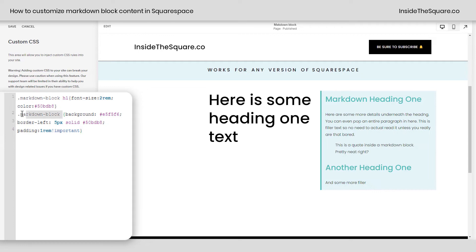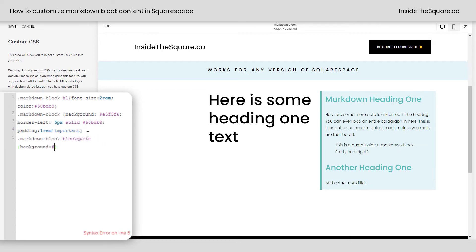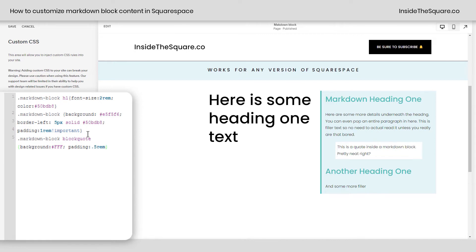Super customizable. The important thing to remember is use the selector markdown block. And last but not least, we can style the text in here differently as well. We've got this quote block right here. I'm going to say markdown block and then blockquote — that's the selector for it. Open up a curly bracket and let's go with a solid white background. And let's give this some padding as well — 0.5rem. That makes the quote stand out just a little bit more. So again, the main selector is markdown block, then after that you can target the H1 text or target the entire block itself to really make that content stand out on your site.